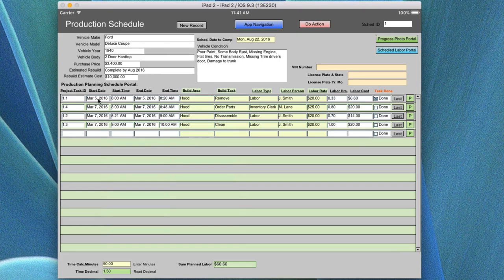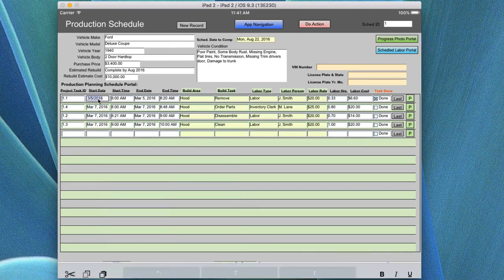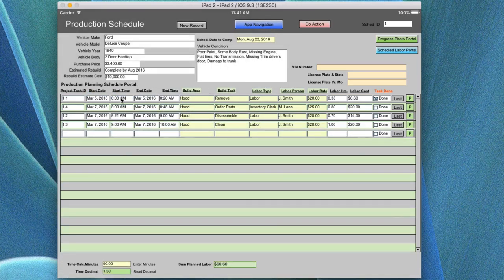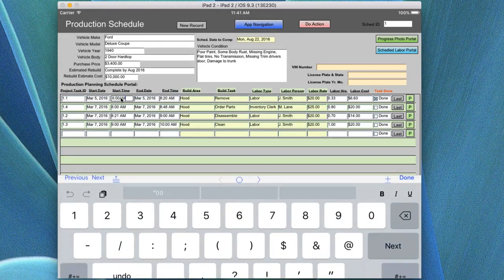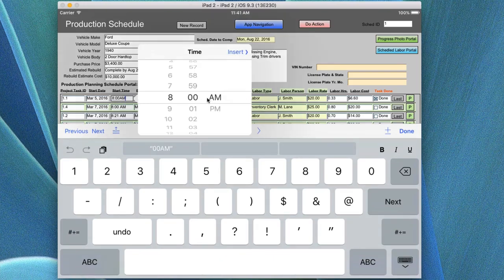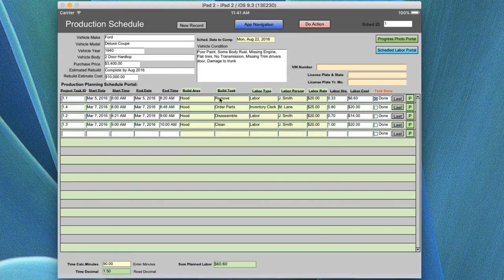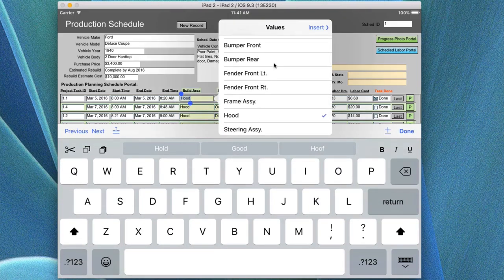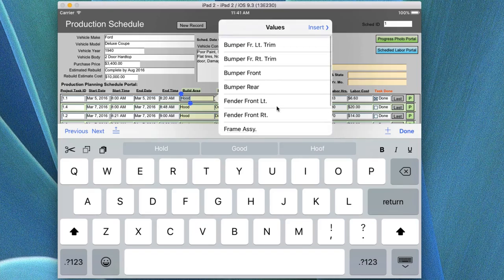The next field in the record is straightforward. You click on the field, a date scroller comes up, and you put in the start date for that particular task. You put the start time in directly using the scroller. The same applies to the end date and end time for the task on that row.